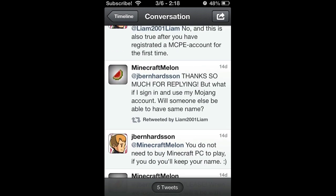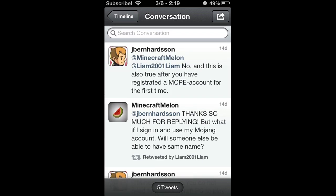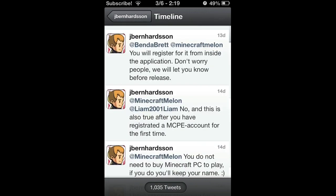You don't have to buy a PC account to play Minecraft Pocket Edition online. That is good for you guys who don't want to buy it. It's completely free to play online. What if I sign in using my Mojang account, will someone be able to make a Minecraft Pocket Edition same username? Like, for example, my Minecraft PC username is just beanerkid. Will someone be able to use that same username on Minecraft Pocket Edition? He says no, this is also true. After you have registered Minecraft Pocket Edition for the first time, you can register your PC account and then play with that account.